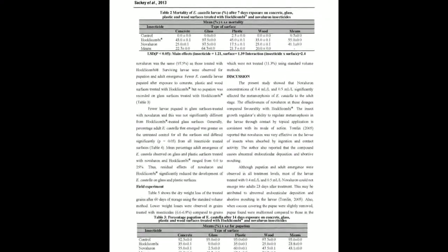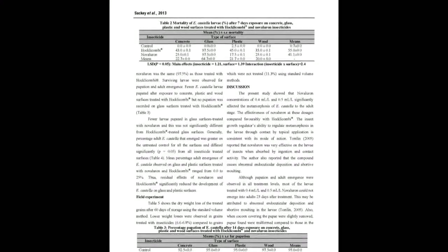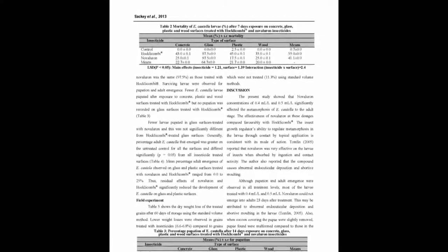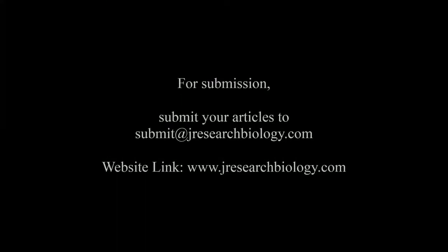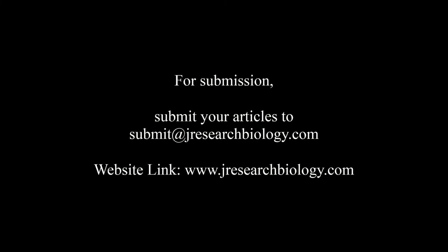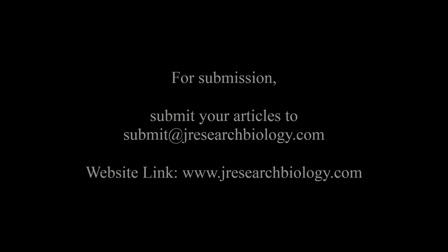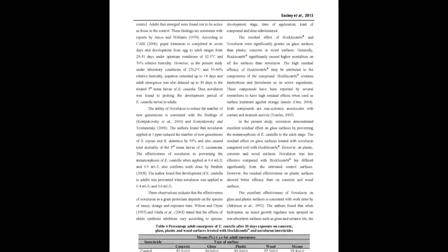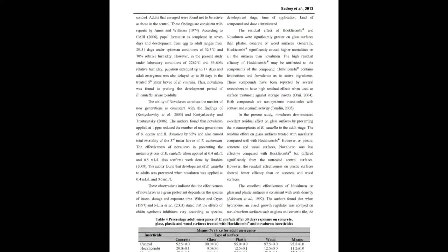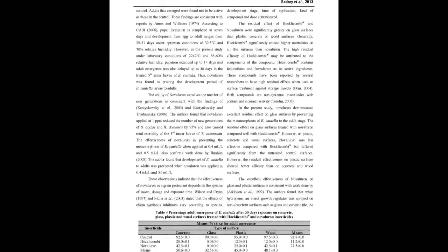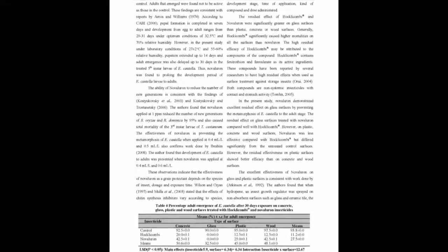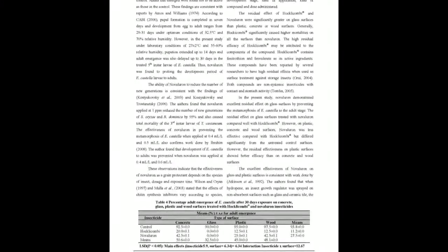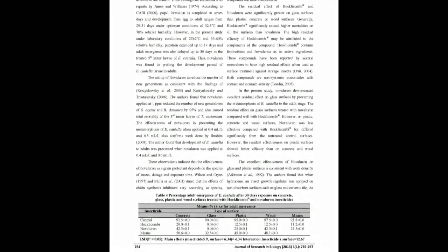Hopley Combined Registered Trademark at 5 milliliters per liter served as positive control. Larval mortality (35.5 to 97.5 percent), pupation (0.0 to 35.0 percent), and adult emergence (0.0 to 20.0 percent) in surfaces treated with Hockwinkum Registered Trademark compared favorably with those treated with Novalurone (25.0 to 97.5 percent, 2.5 to 60 percent, and 0.0 to 42.5 percent, respectively).